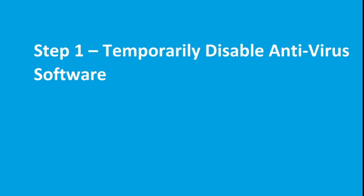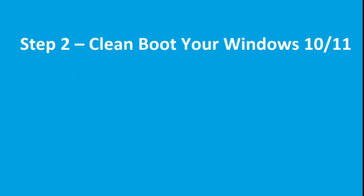And then try to launch Epic Games. And if it works, then you can enable it again. So it means this antivirus is causing this issue, so you can check it by disabling the antivirus temporarily.